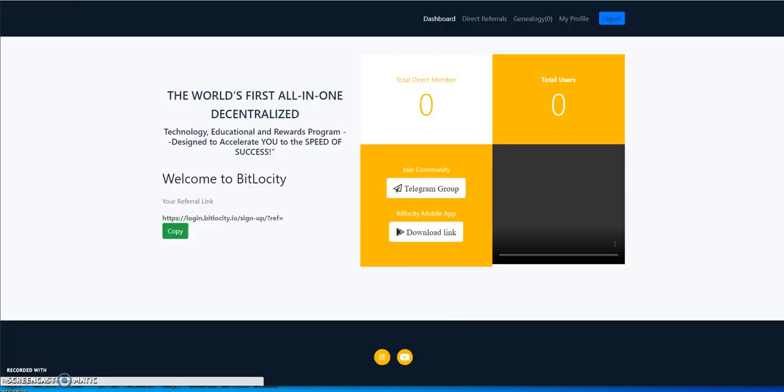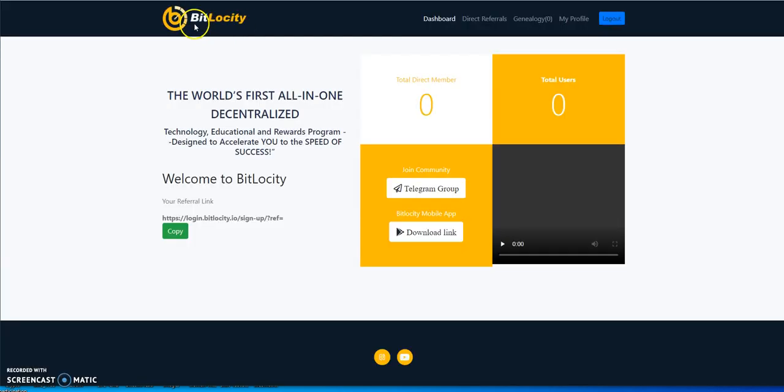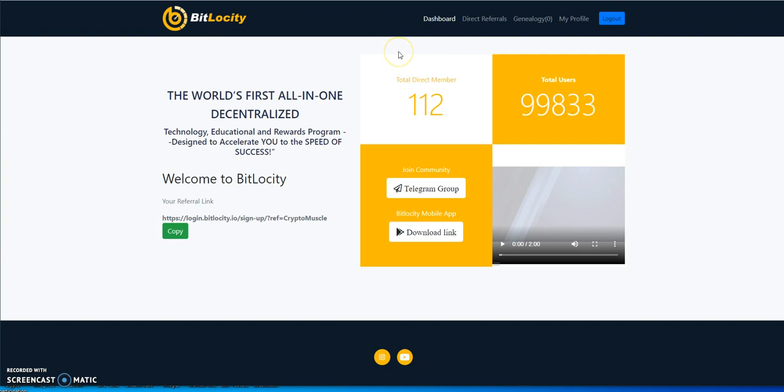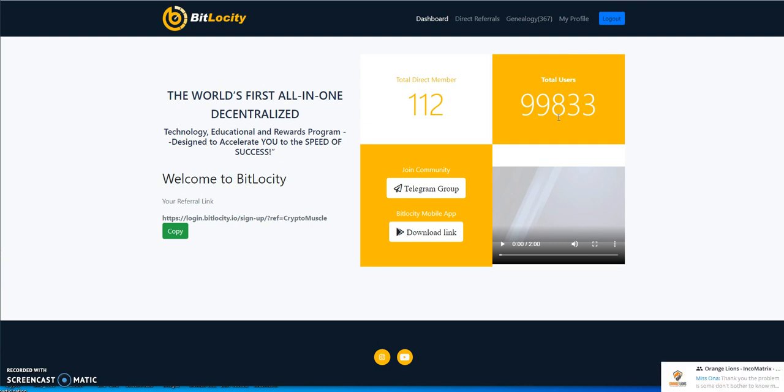But before I do that, let's look at the latest numbers on BitLocity. Closing in on 100,000 members, look at that, 99,800. So probably by the end of today Monday morning it'll probably be up over 100,000 users in this thing as everybody's waiting for this thing to go. This is in BTC.